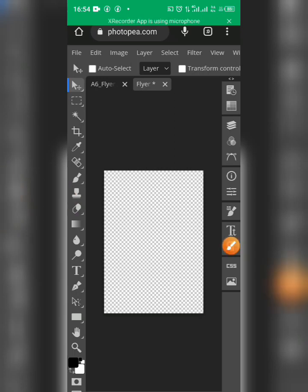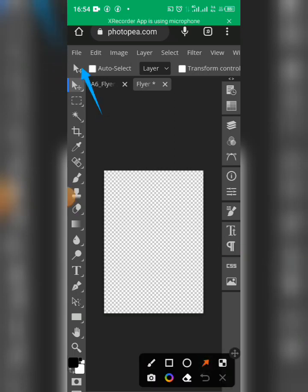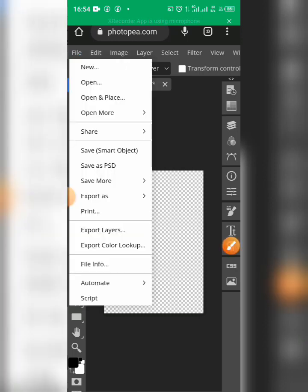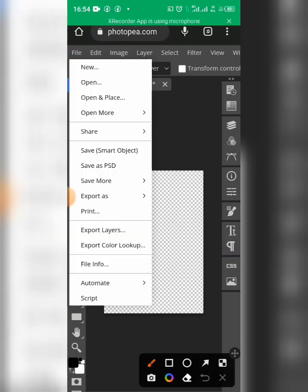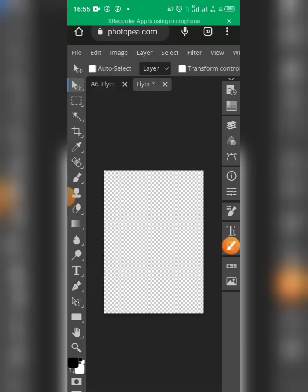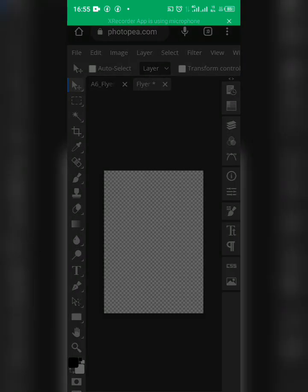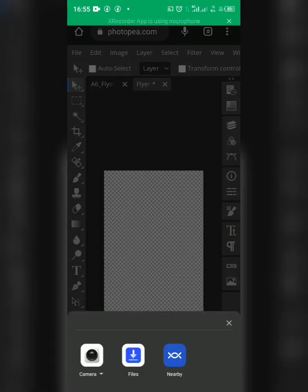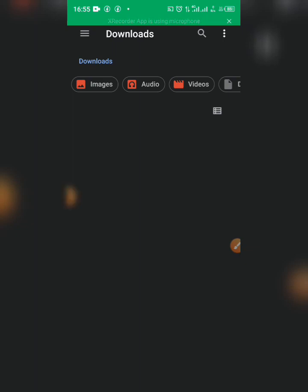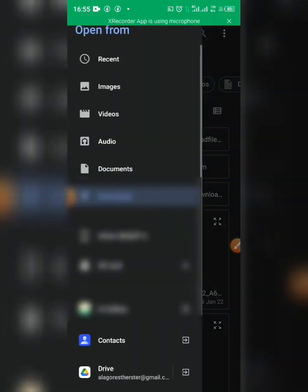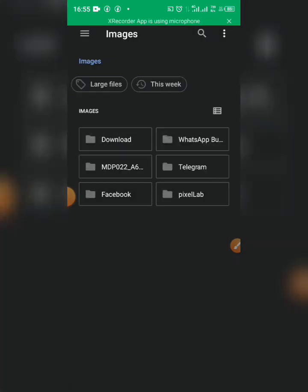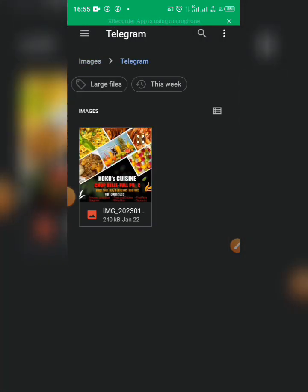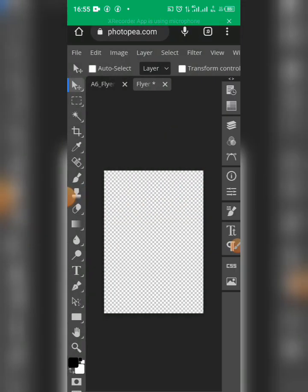Now I have to import my own flyer. To do that, go back to File at the top menu and this time click on Open and Place. That takes me to my phone memory, where I'll select the flyer file I want to use for this mock-up. I'll select the one I want and it starts loading.